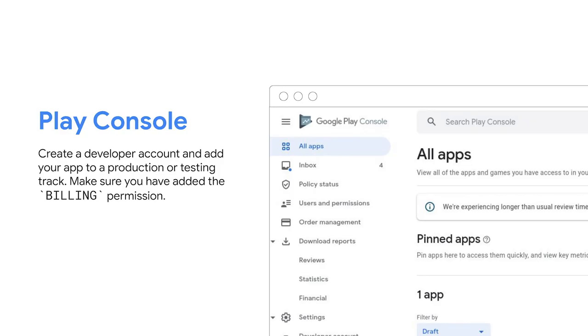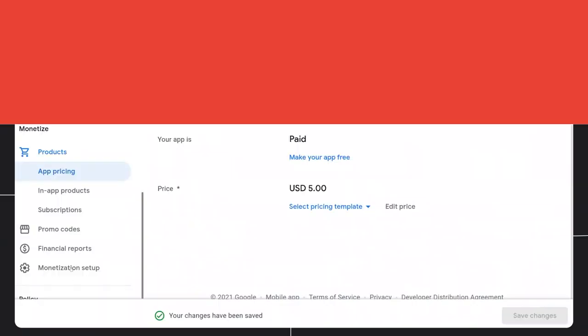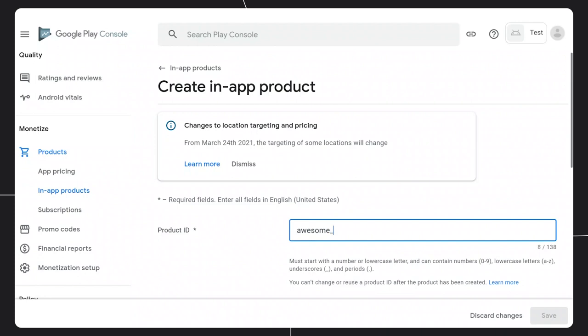First, make sure you've created a developer account and app in the Play Console. If you haven't uploaded your app to a production or testing track yet, you'll need to do that first. Make sure you've also added the billing permission to your Play app package — the Bubble Wrap tool makes it easy to do this; simply enable the support for Play Billing when prompted during the init setup. Now that you have your app set up in the Play Console, go to In-app products, click the Create Product button, and fill in the required information. Note that the product ID cannot be reused or changed once created, so choose wisely.